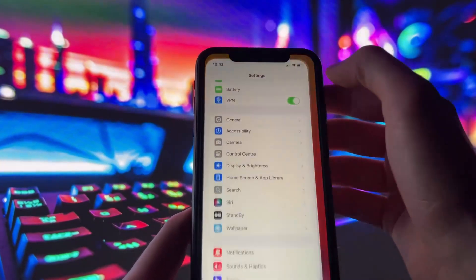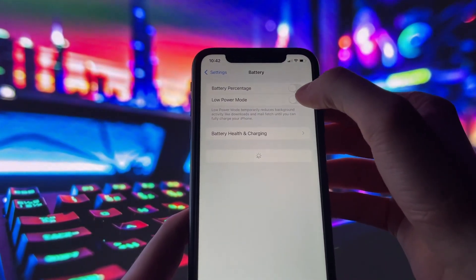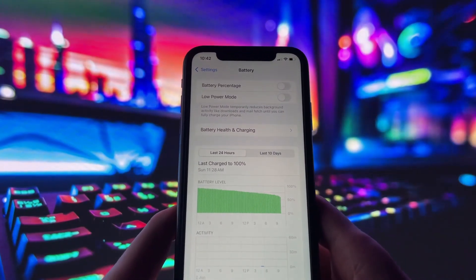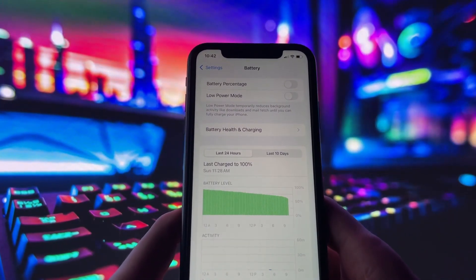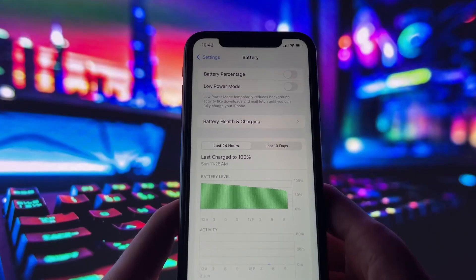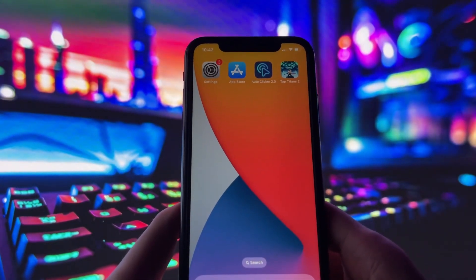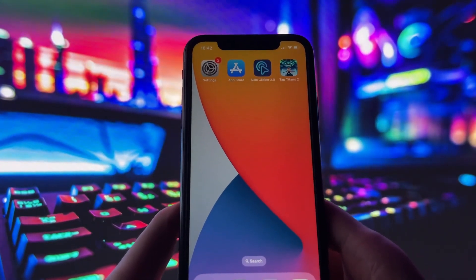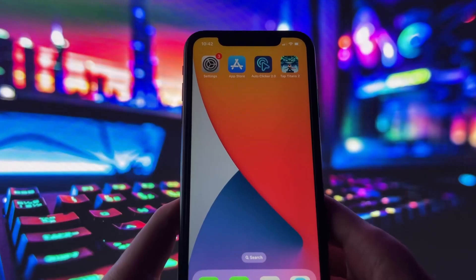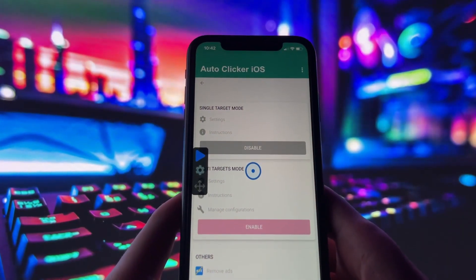Make sure Low Power Mode is turned off when using the autoclicker, as it may affect how it runs. If the app doesn't show up right away, restart your phone or check your device management settings to make sure the profile was installed correctly. Once it's running, you can go into the app and customize how it works to match your needs.